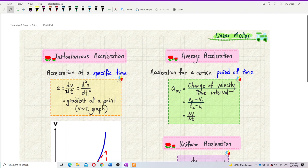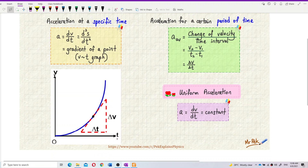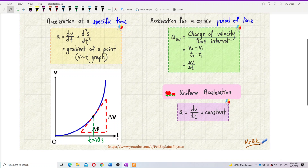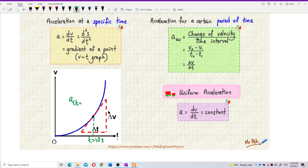For instantaneous acceleration, we use a velocity-time graph to find the gradient at one point. Given a velocity-time graph, if we want to find the acceleration at 10 seconds only — that specific point — that is called the instantaneous acceleration. The acceleration at 10 seconds is the gradient dv/dt at that time.